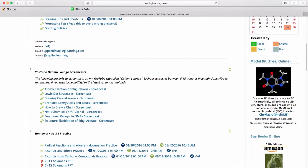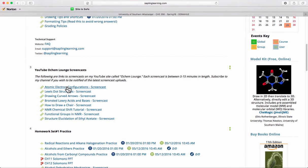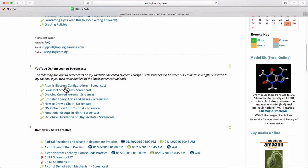In Content Area 3 are external links to screencasts that I've made on my YouTube or OCHEM website. Click on these and it will launch a new window and take you to that screencast. Some of these are review that you may want to check out from Organic Chemistry 1.